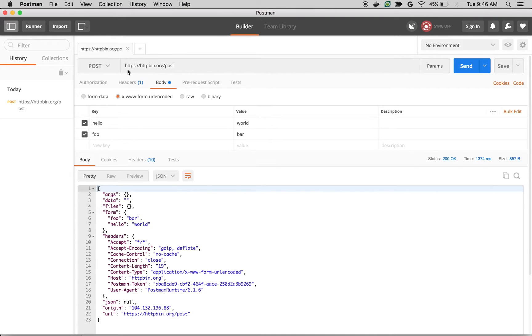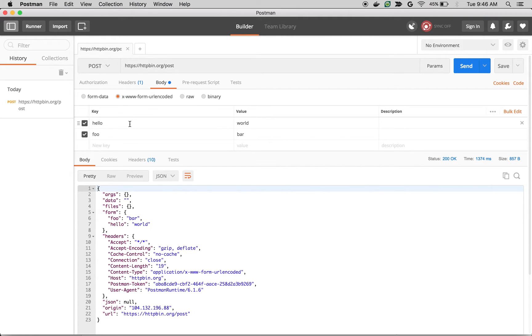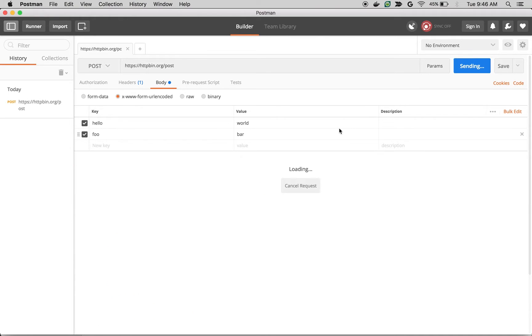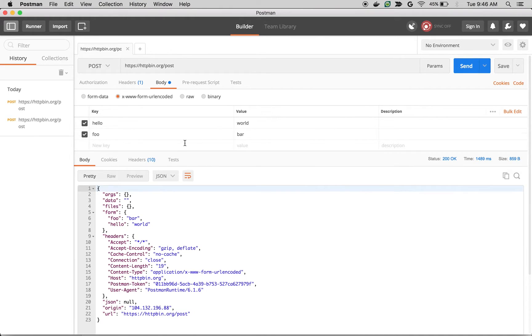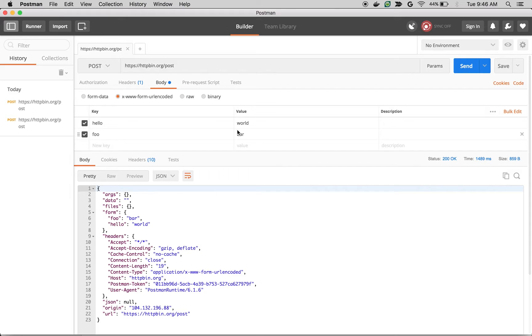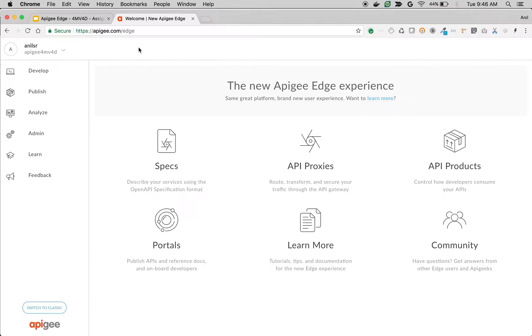Let's say I have a sample API here, httpbin.org/post, which is a simple post echo request. So I am sending a few form parameters like hello and foo, and then what I want to do is I want to validate hello world and I want to remove this form parameter before sending the same request to the backend. Let's see how to remove the elements in Apigee Edge using an AssignMessage policy.